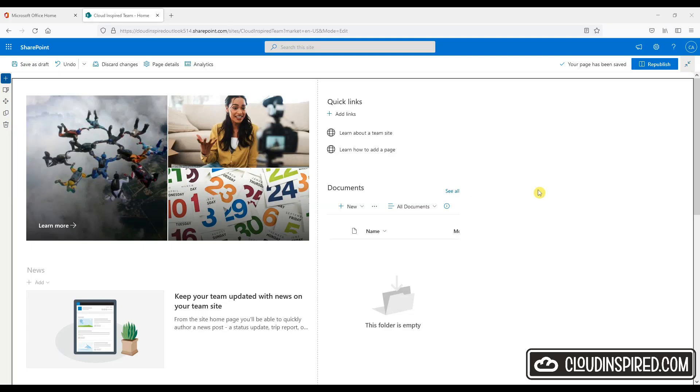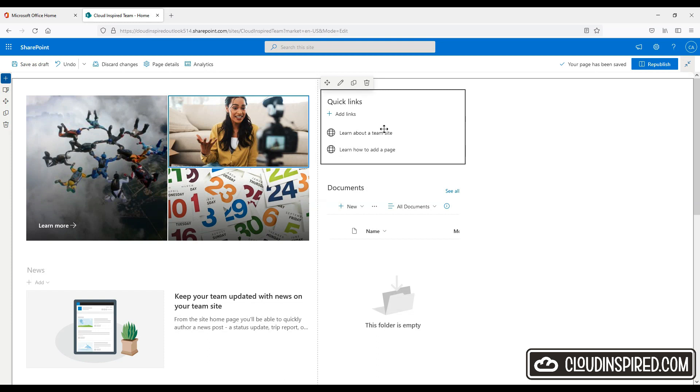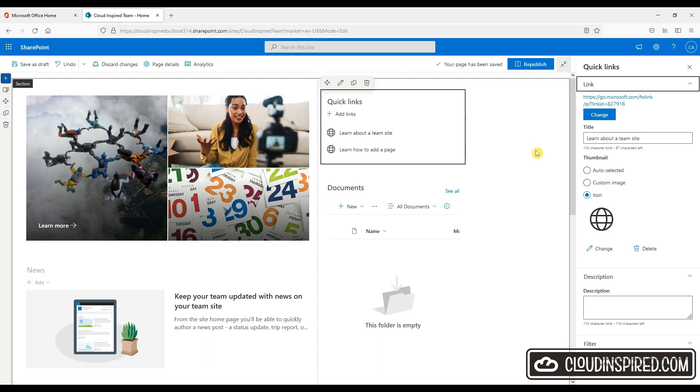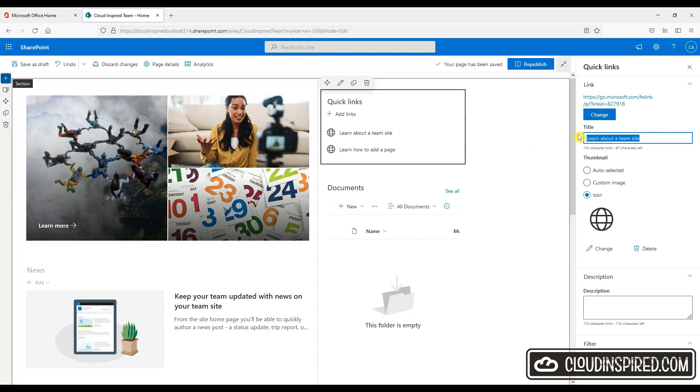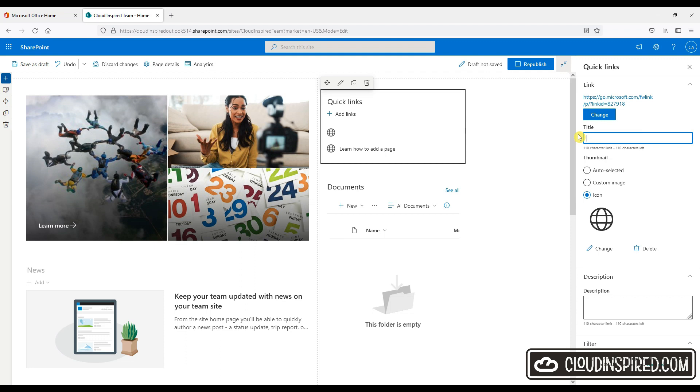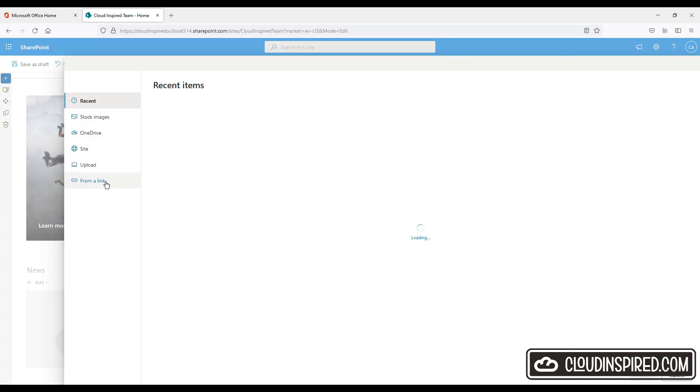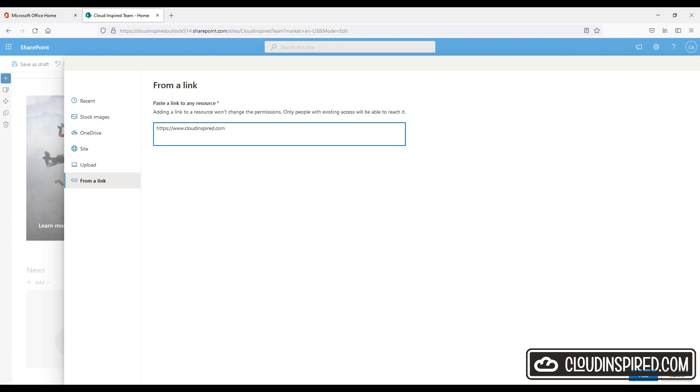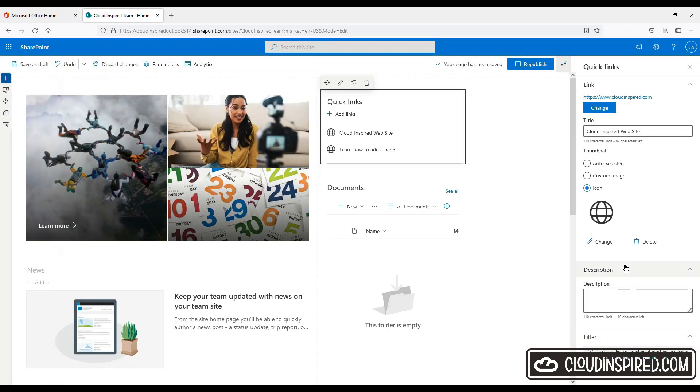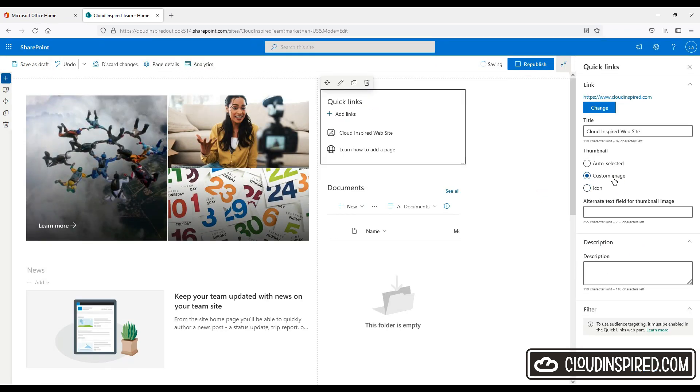Next, quick links. Okay, good. So we already have quick links present on our page. So let's see what options we have to change things around a little bit. We will add a new title to an external website and add the link here. And next we can select a custom image. Let's change the icon.